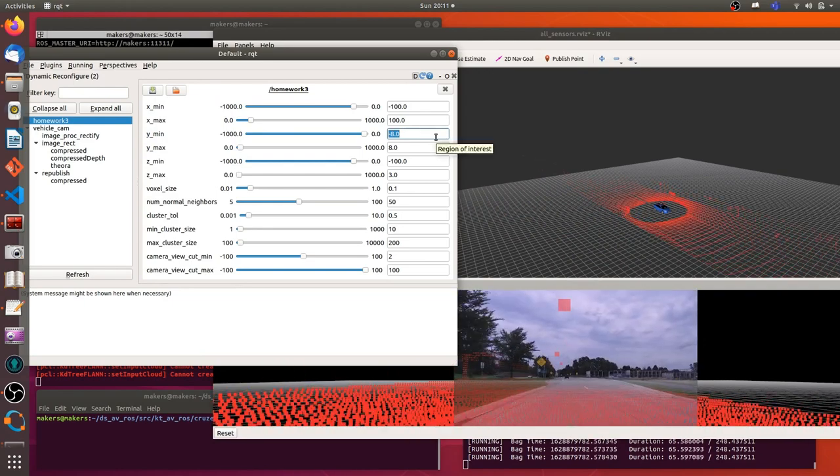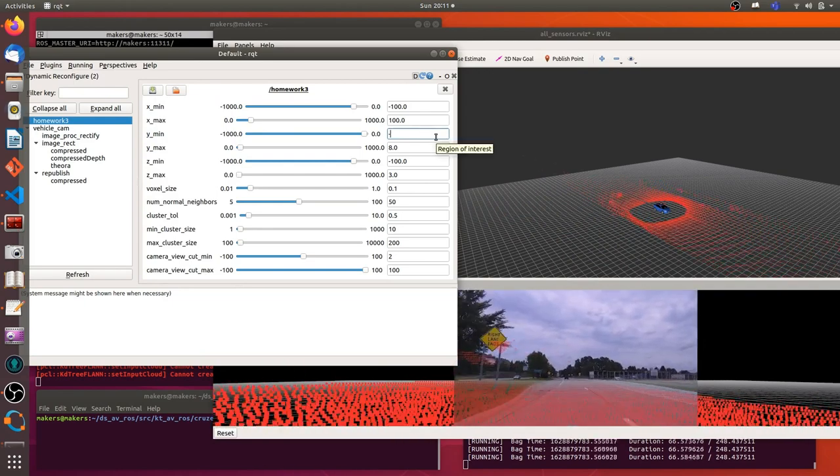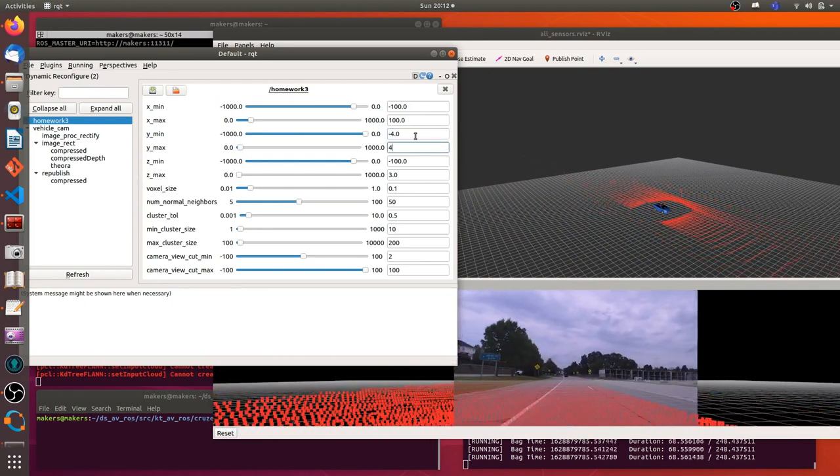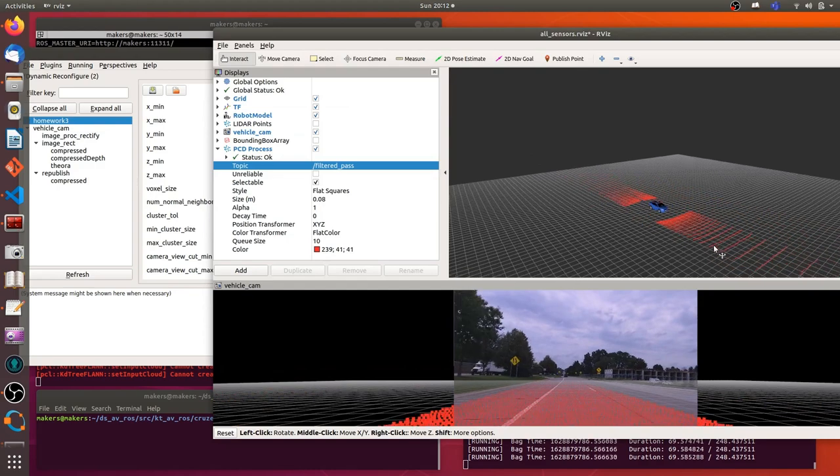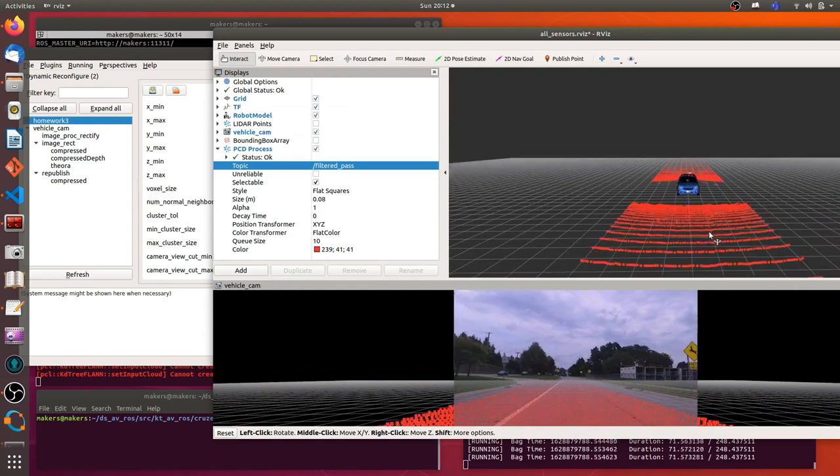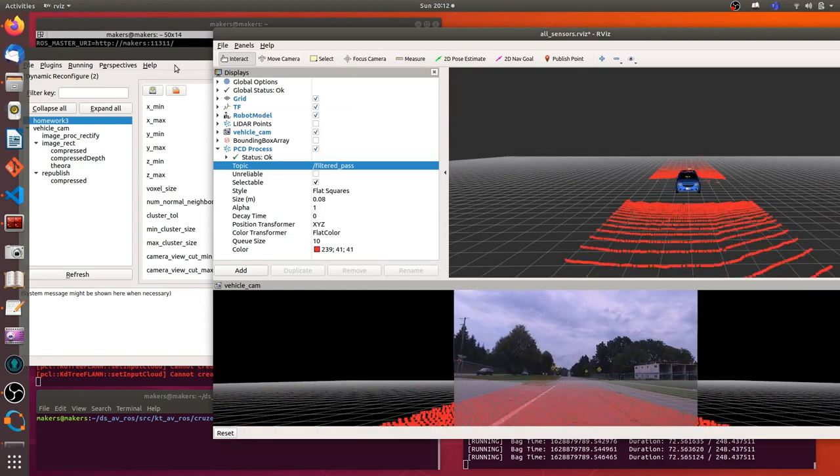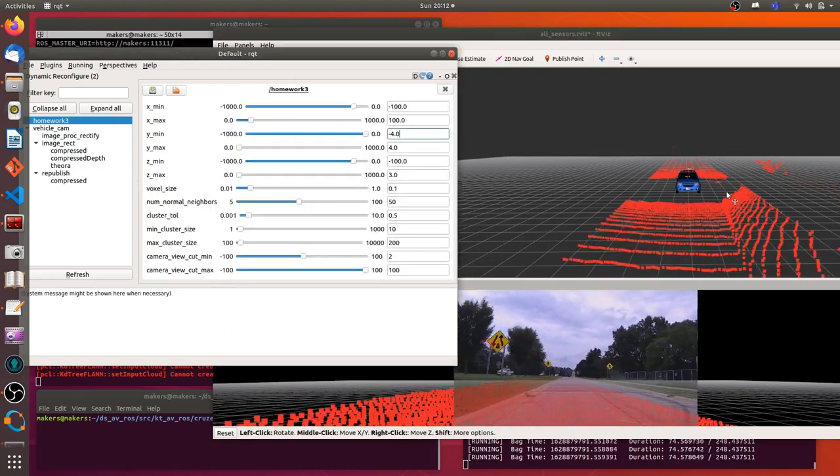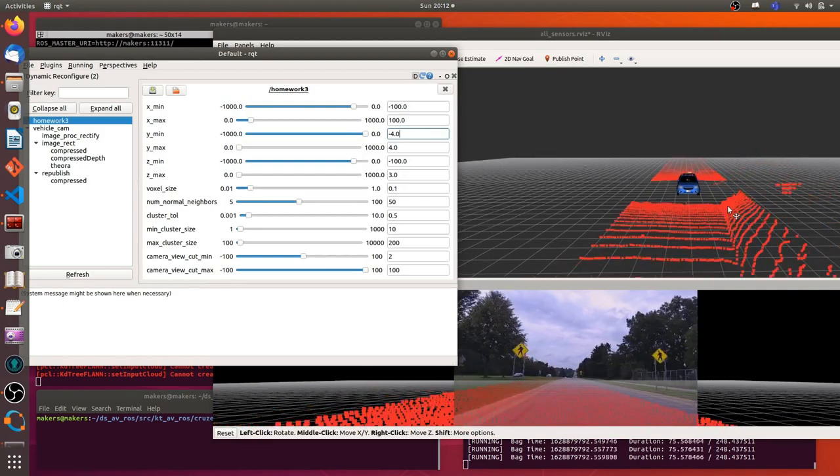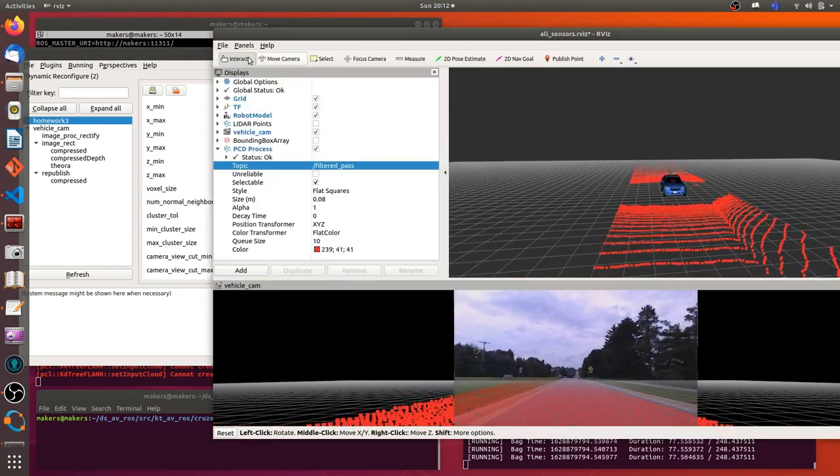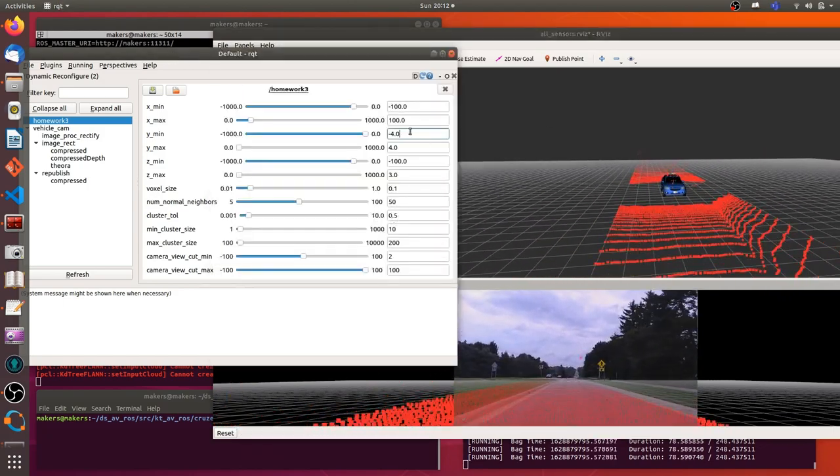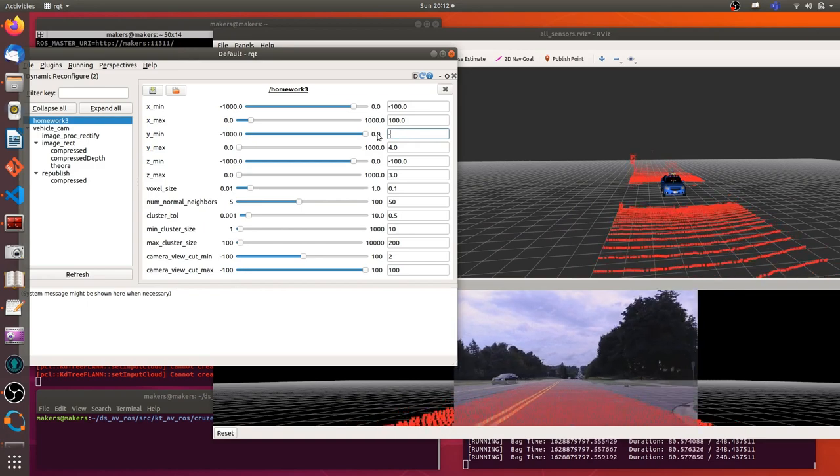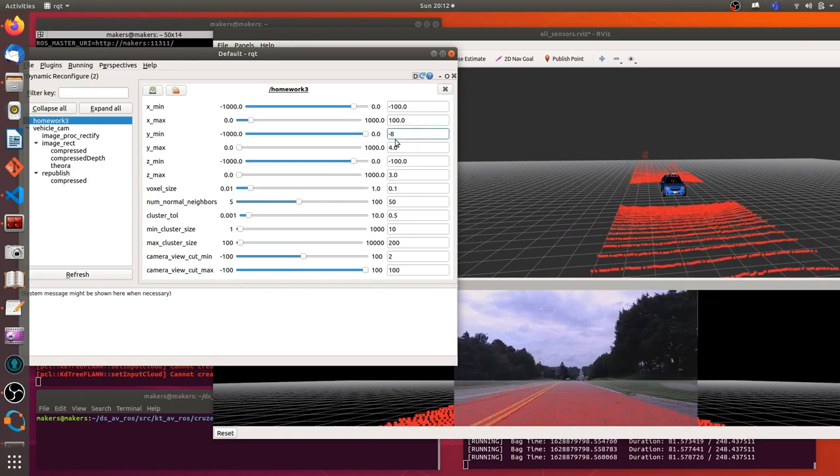Because now my system is not smart enough, it cannot detect the highway. So I have to manually set. Maybe in the future, I will make my system smarter than this. Maybe it can automatically detect where is the highway.